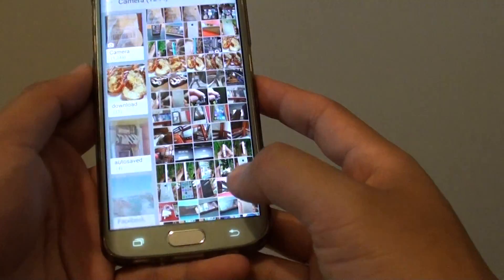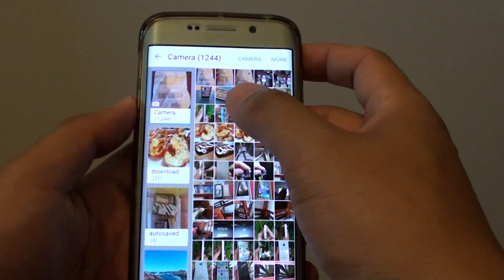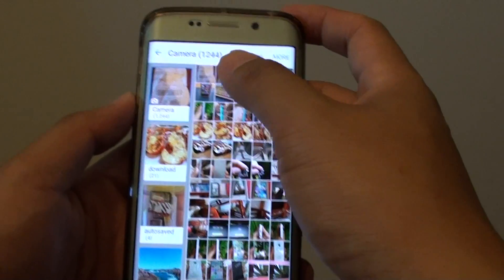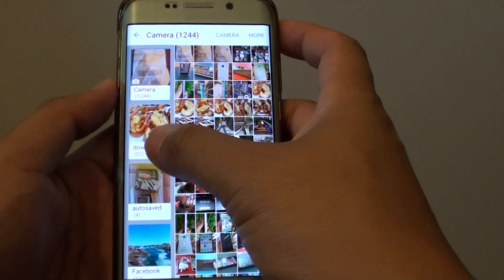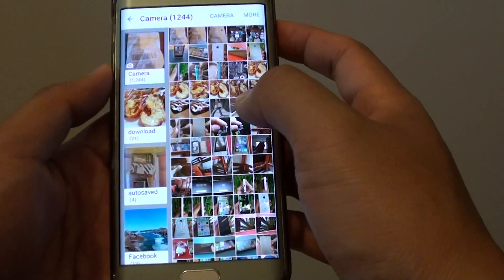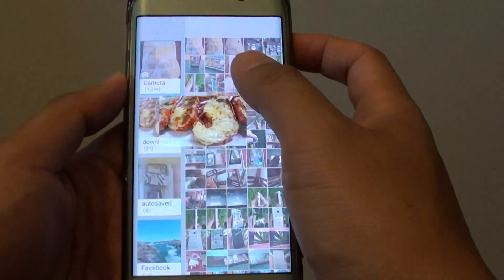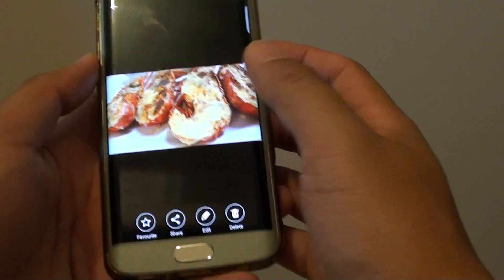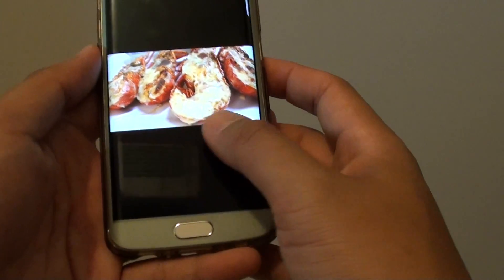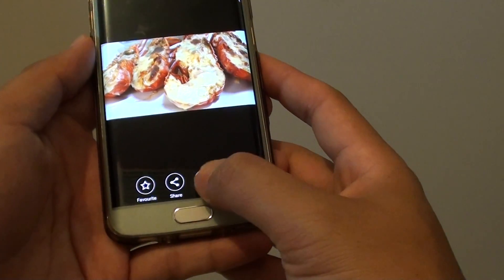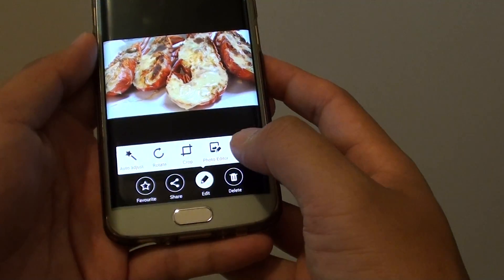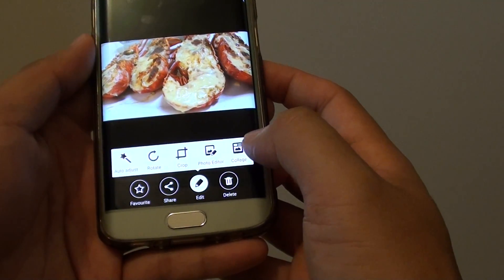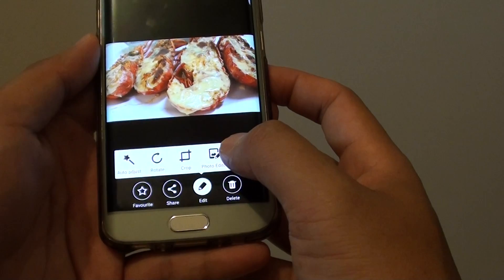From here, go into the camera albums or other photo albums and select a photo that you want to change. Then tap on the edit button at the bottom and choose photo editor.